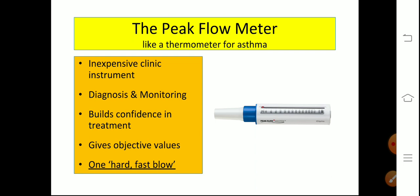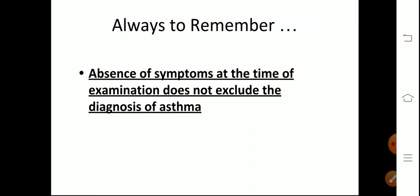The peak flow meter is a very handy, inexpensive tool to measure airflow. It is used for diagnosis and monitoring of asthma. You take one hard, fast blow — one full expiration — and take three readings; the best of three is used. You can use it for daily monitoring, morning and evening, to look for diurnal variation. Always remember: absence of symptoms at the time of examination does not exclude the diagnosis of asthma.